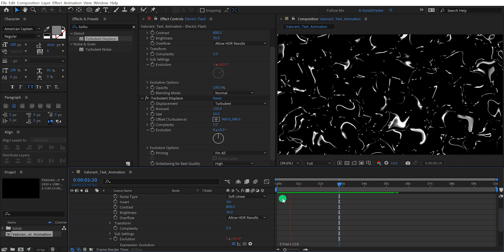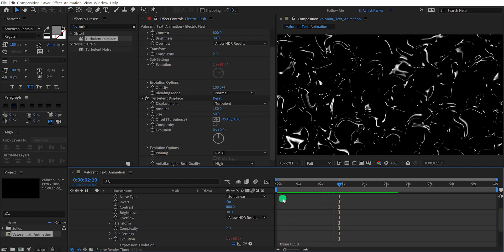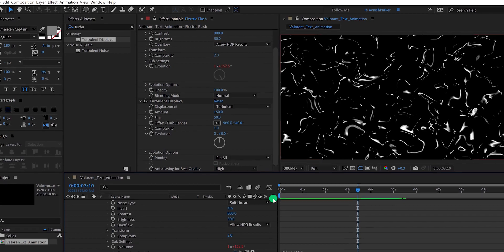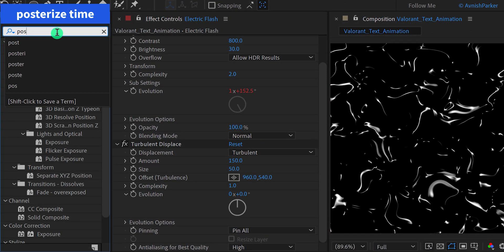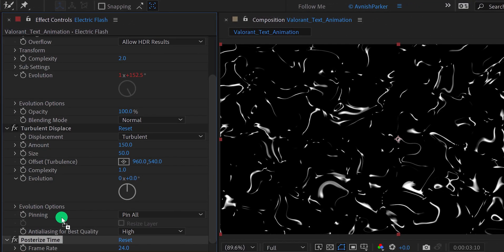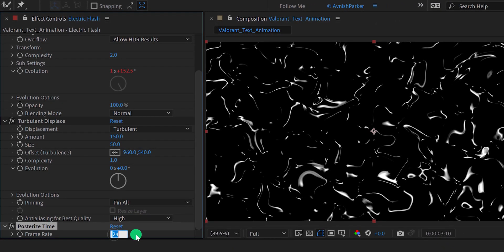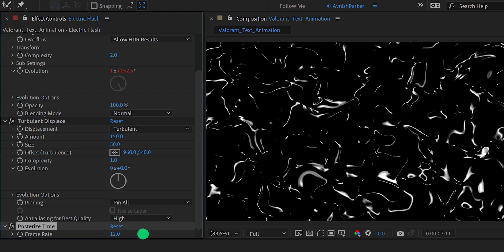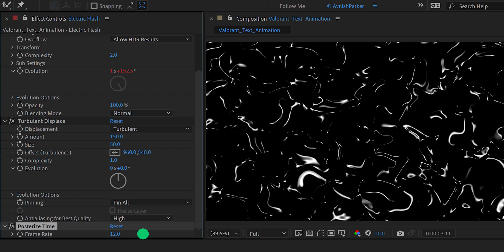The animation is very smooth compared to electricity, so we need to make it a little choppy. Go to Effects and Presets and search for Posterized Time. Place it right below the Turbulent Displace effect, and change the frame rate value to a lower number — I'm keeping the value of 12. This means the electric animation will be played at 12 frames per second instead of 24.